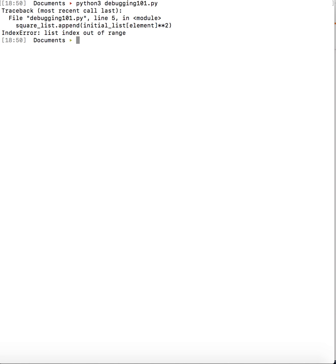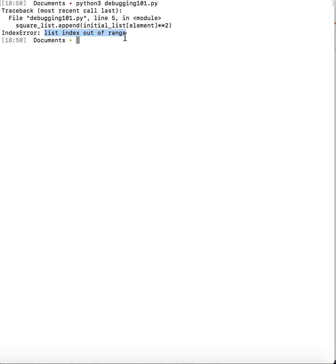So let's look at one of the code that I have here which gives list index out of range error. The first hint that we would want to get is from the traceback itself. Here it says line number 5 has list index out of range. That basically means we are trying to access an element in the list whose index is beyond the last index in the list.